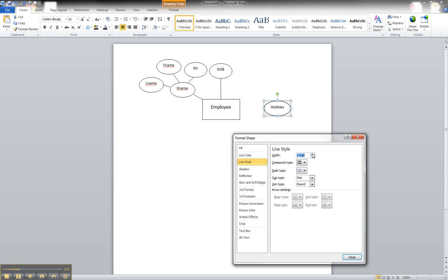We will gradually increase that until it gets to a level we feel comfortable with. I'm going to choose 2.75. Close that.